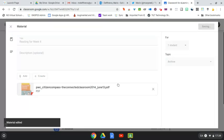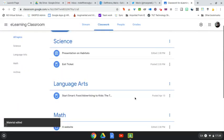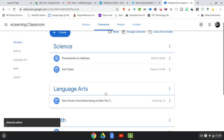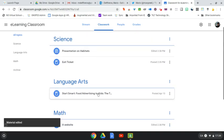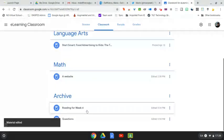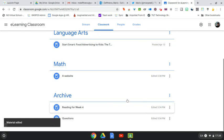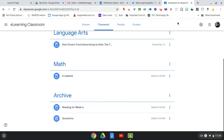So again, as you start using Google Classroom and various topics become populated, you might just want to use this Archive idea to organize your Google Classroom. So hopefully that helps, and good luck in continuing on in your e-learning journey.